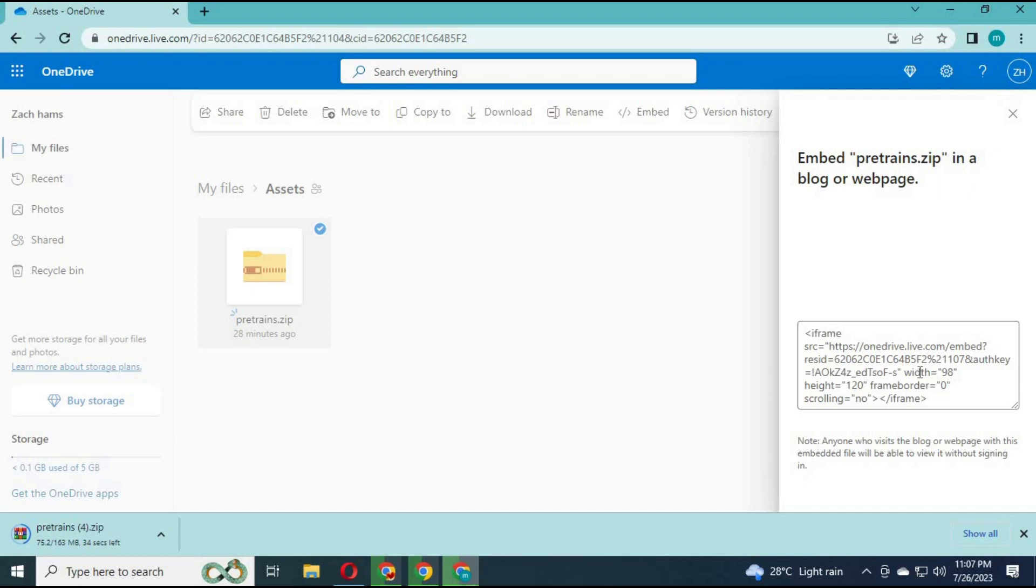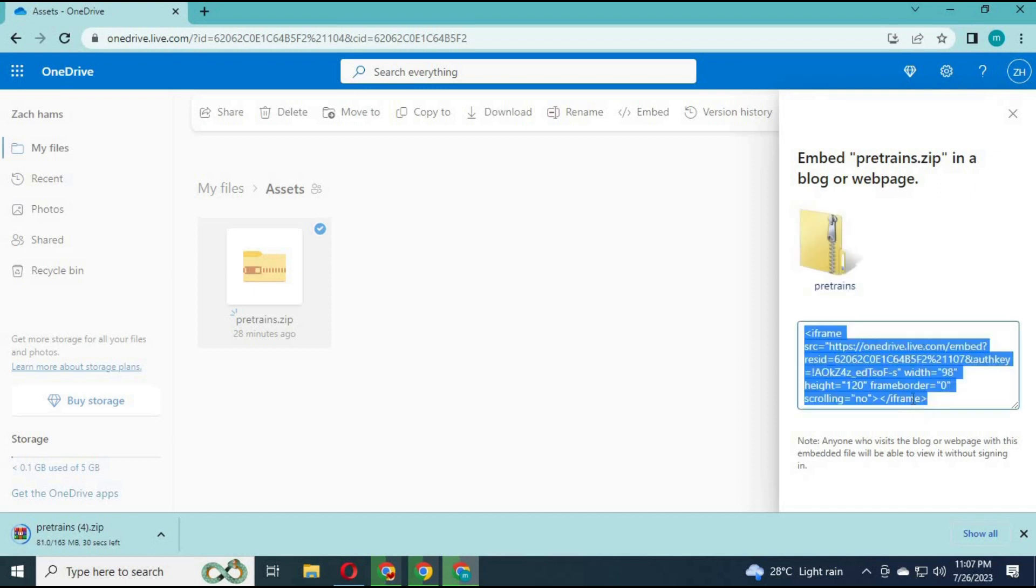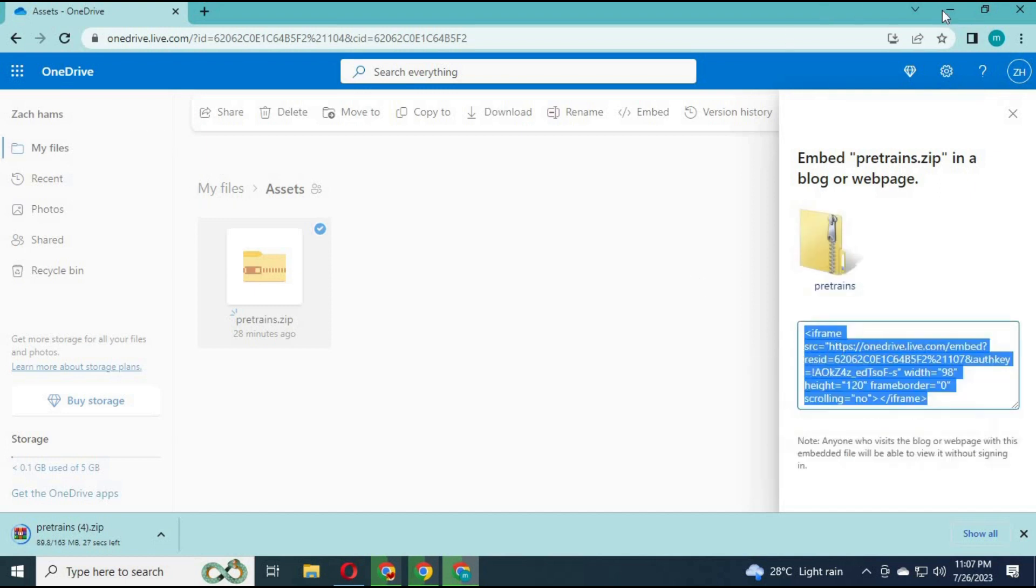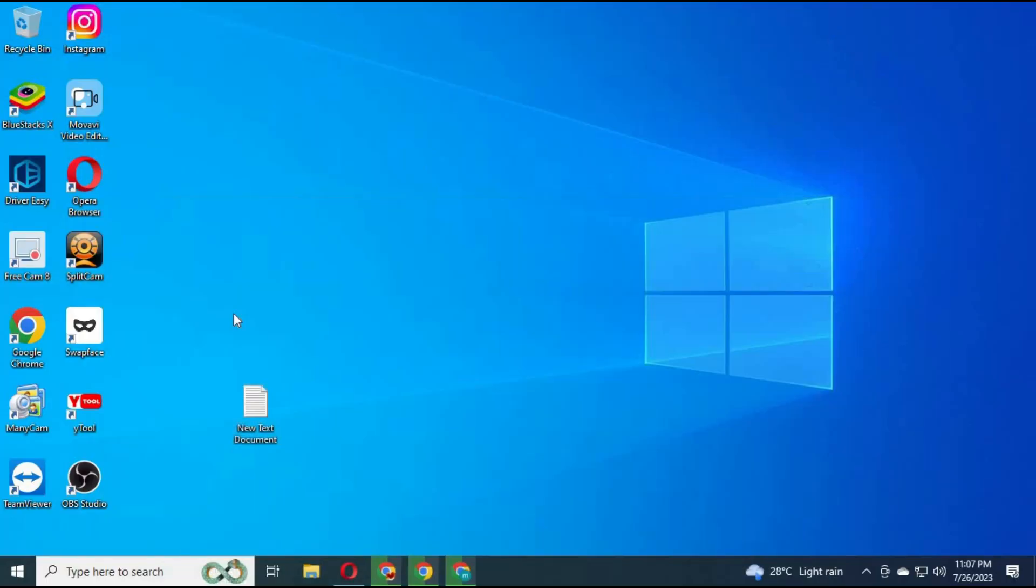After clicking on it, on the right you will see a code. Copy it. Open a new text file and paste it in there.